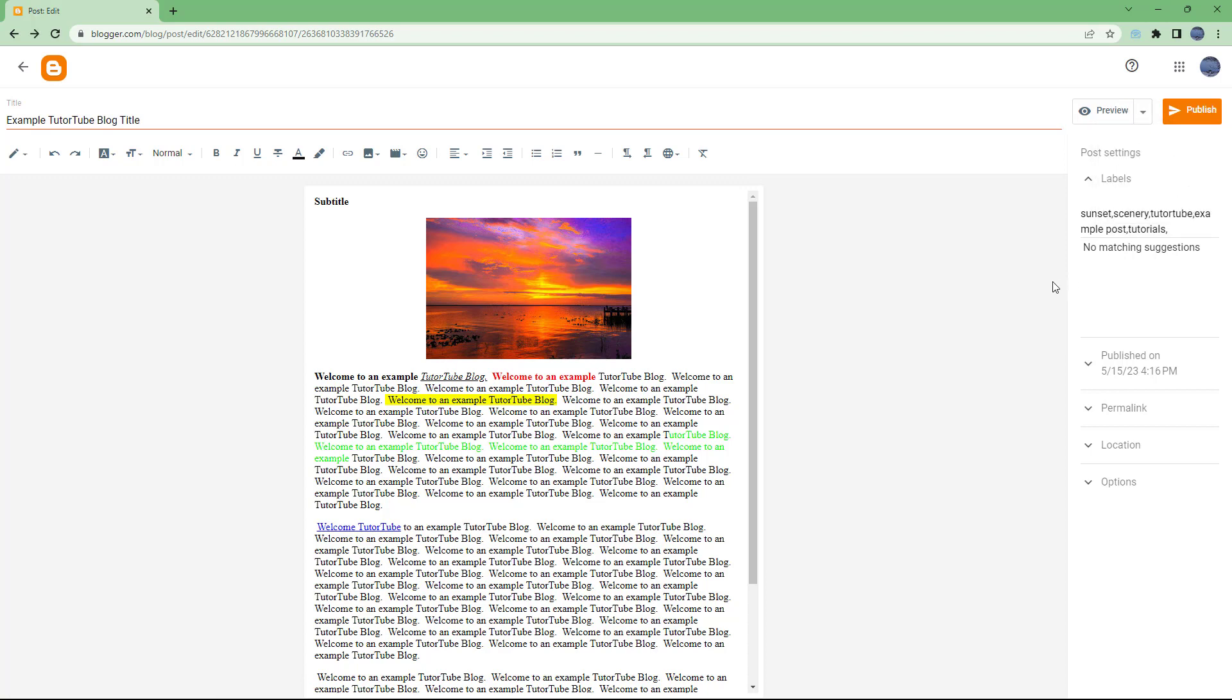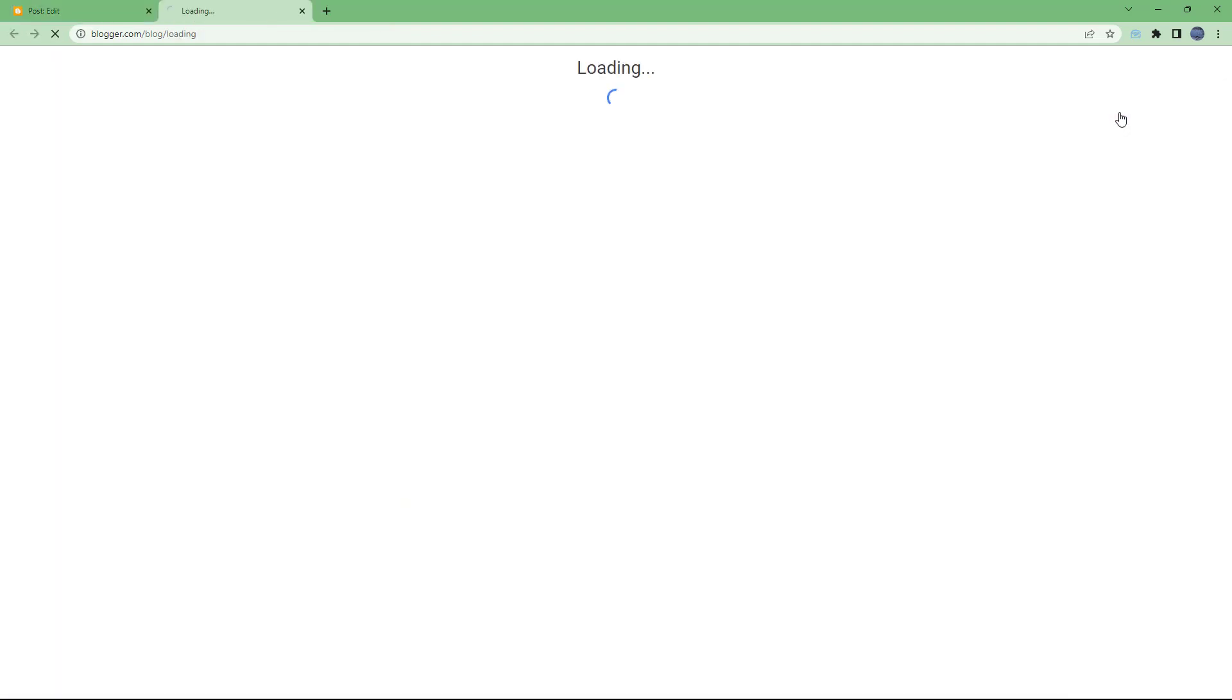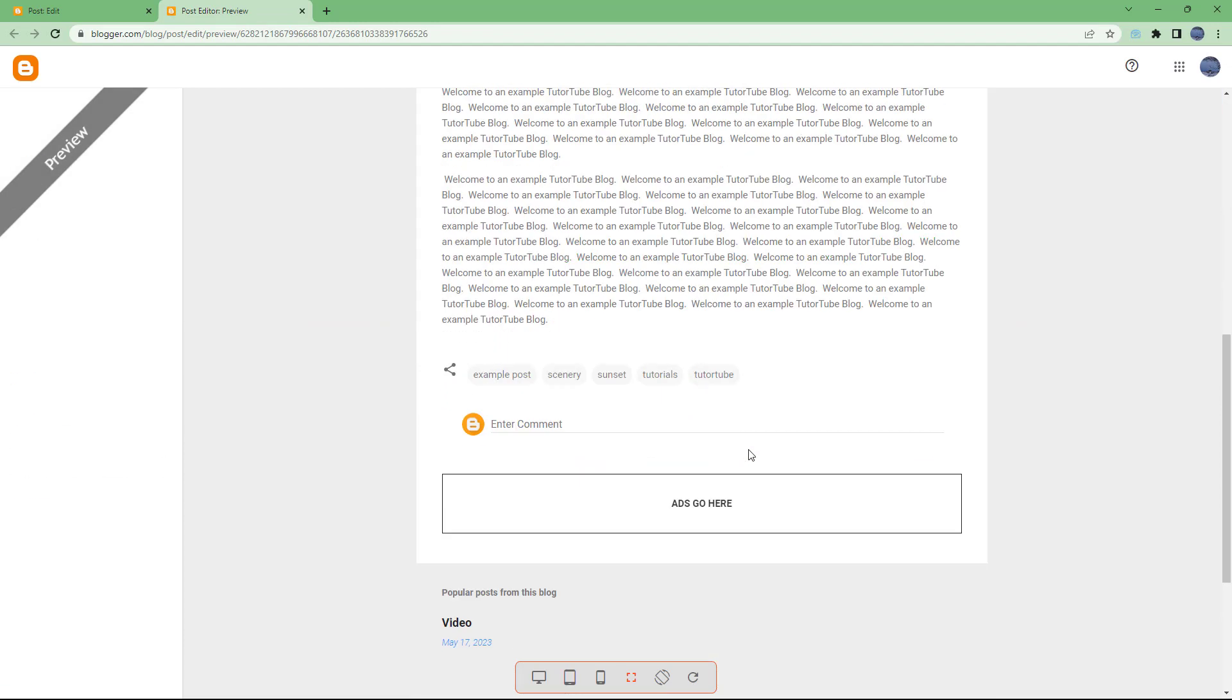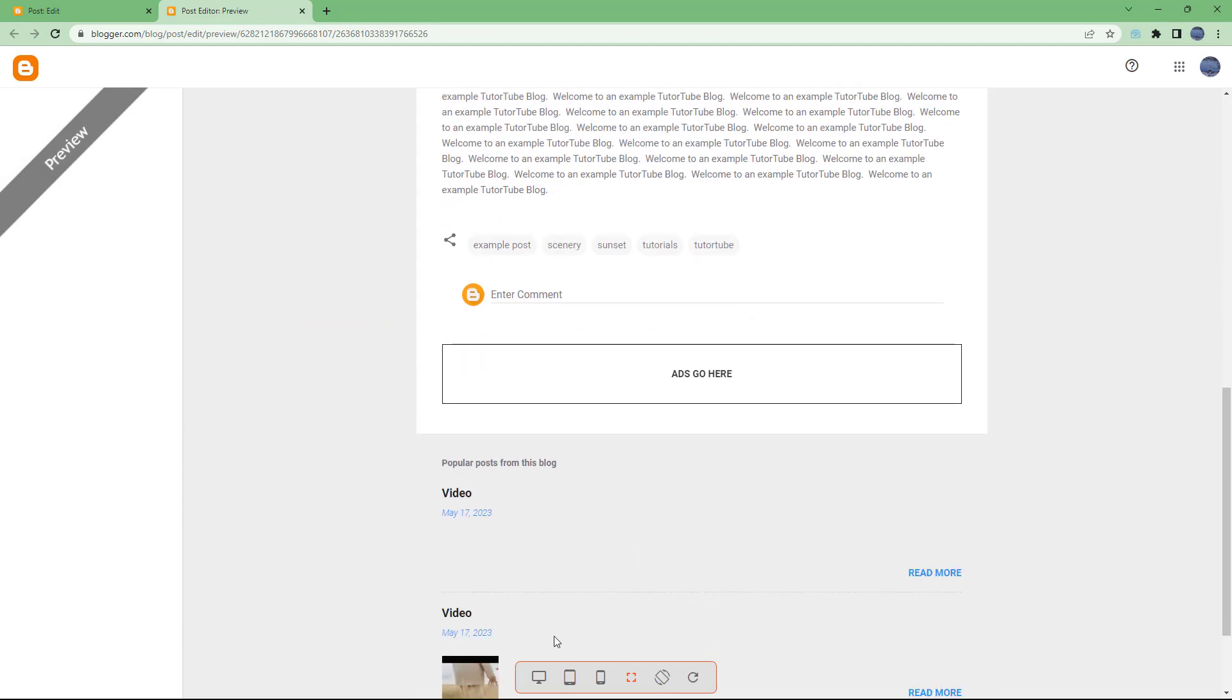What you can also do is preview the blog post before you actually post it to see how it looks.